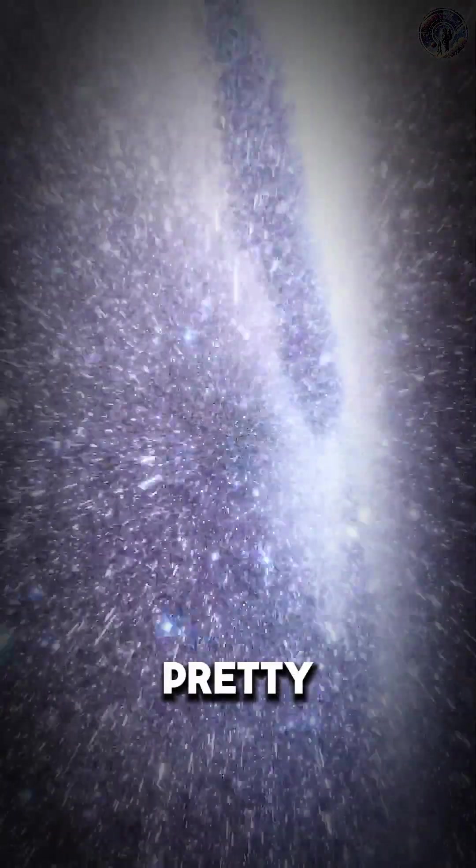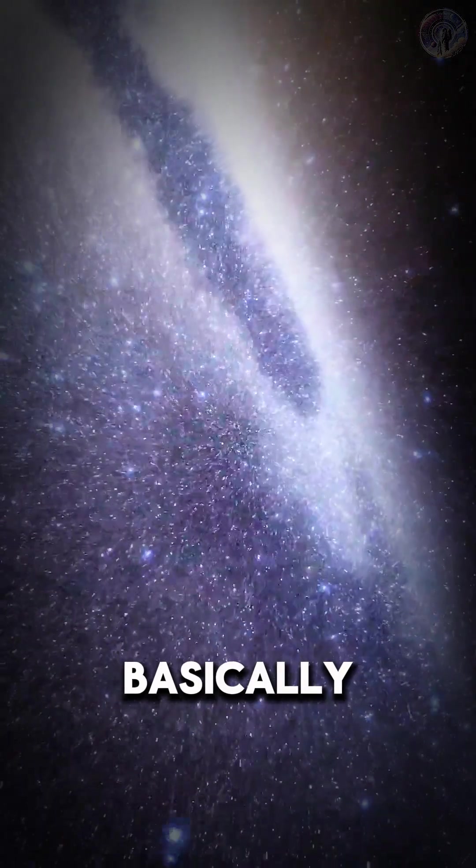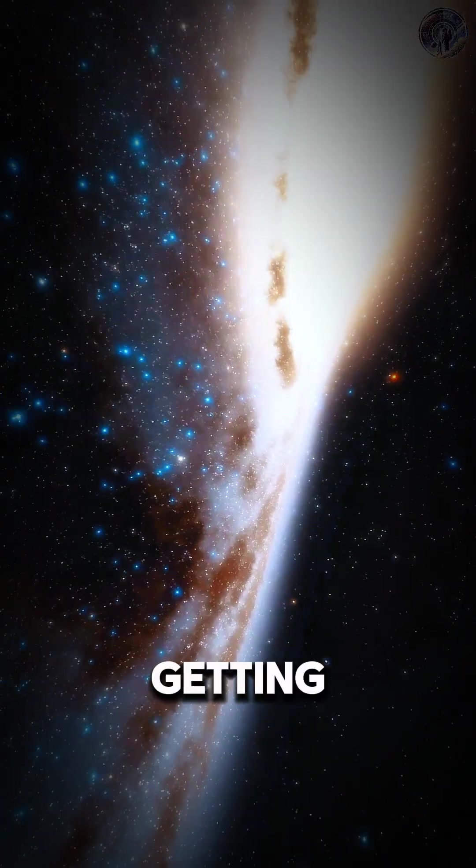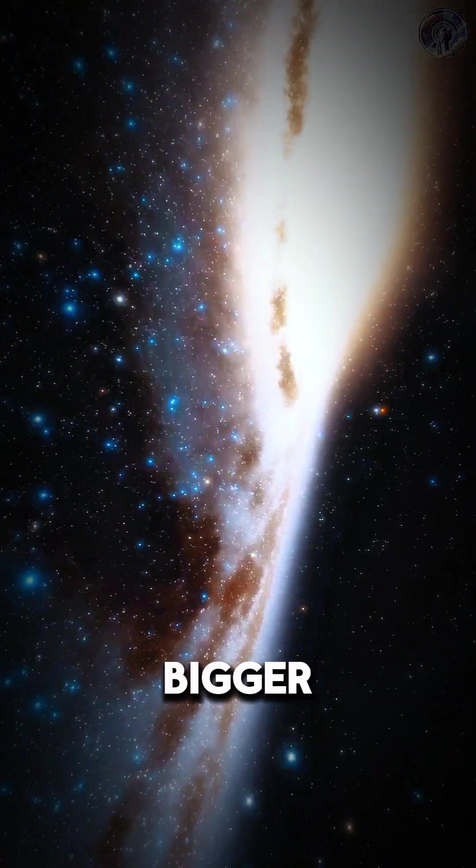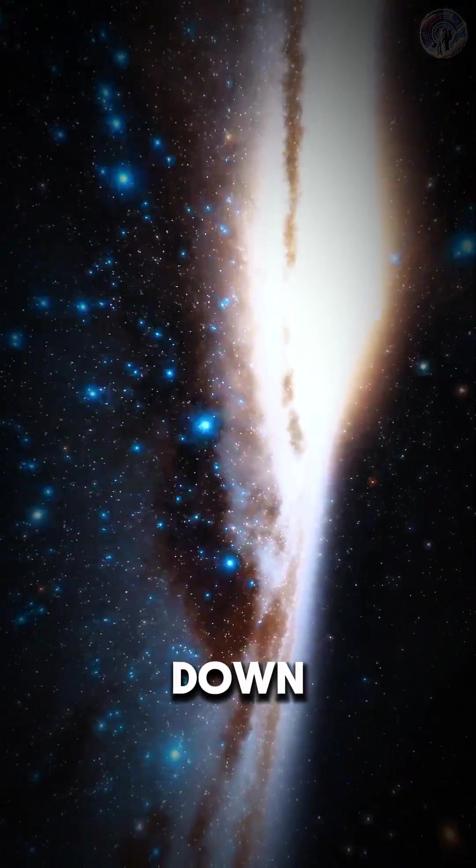It's a pretty complex topic, but basically, it means that the universe is getting bigger and bigger, and it's not showing any signs of slowing down.